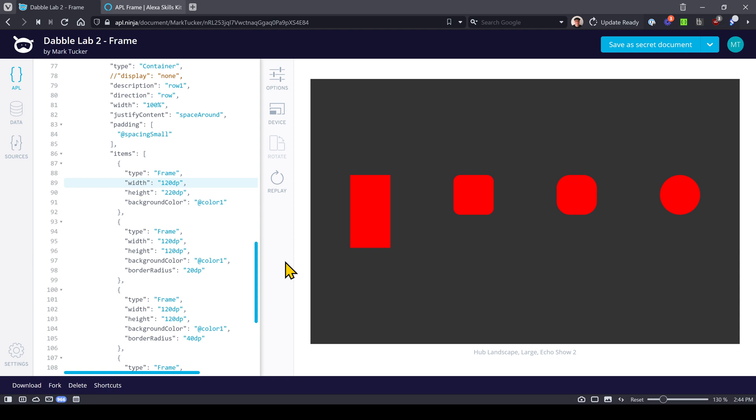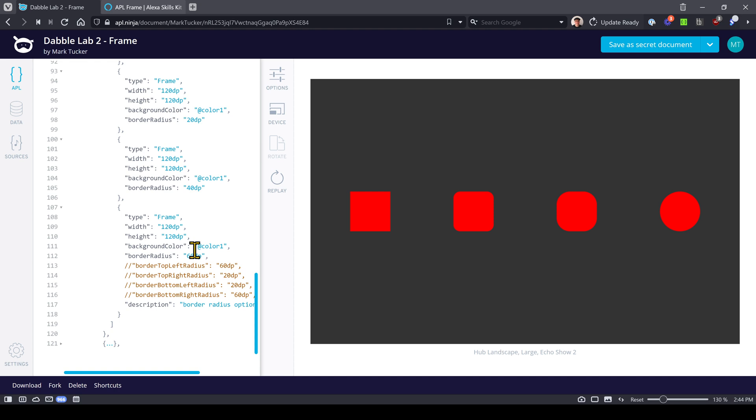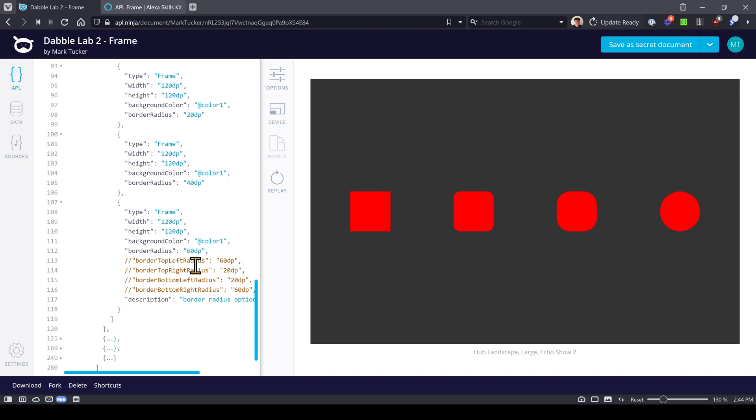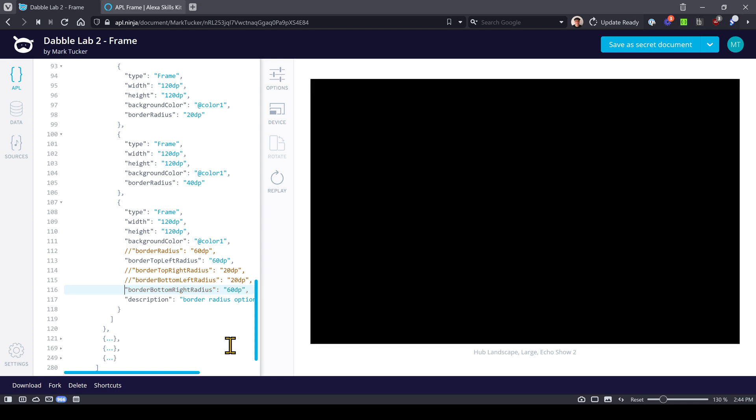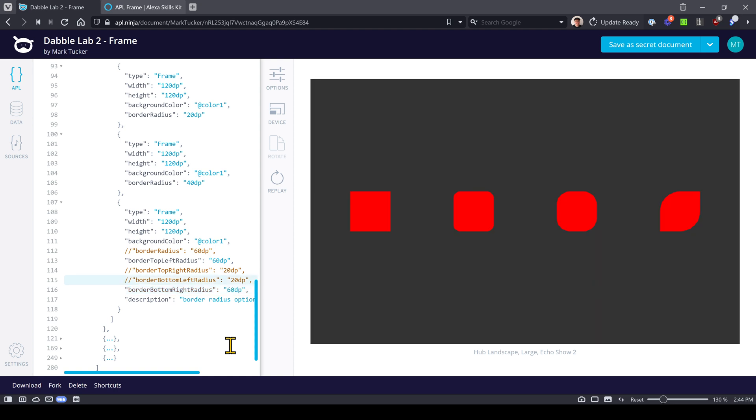You can also set individual properties. So instead of setting all of the border radius items to be the same, you could set the top left here and set the bottom right. So you can start playing around with that, changing the radius. In this case that's 20, this is what it would look like if it was set to zero.